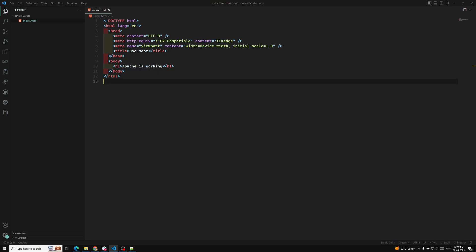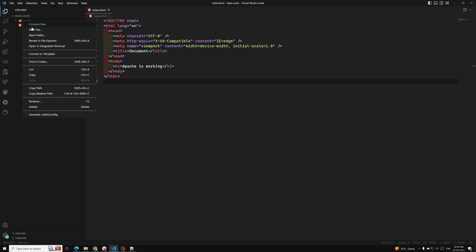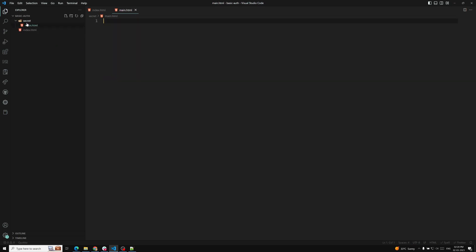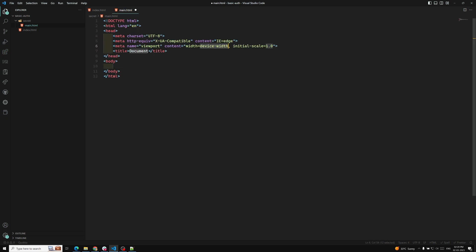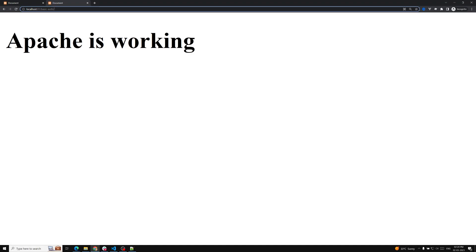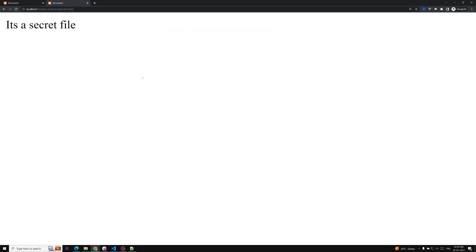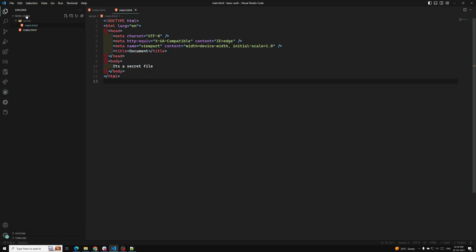Now I'm creating a folder called 'secret'. I don't want others to freely access the files inside it. Inside this secret folder I have a file called main.html with a heading 'It's a secret file — confidential file'. If I navigate to basic-path/secret in the browser and click main.html, I'm able to open it very easily without any authentication. To protect it, we need to create a configuration file.